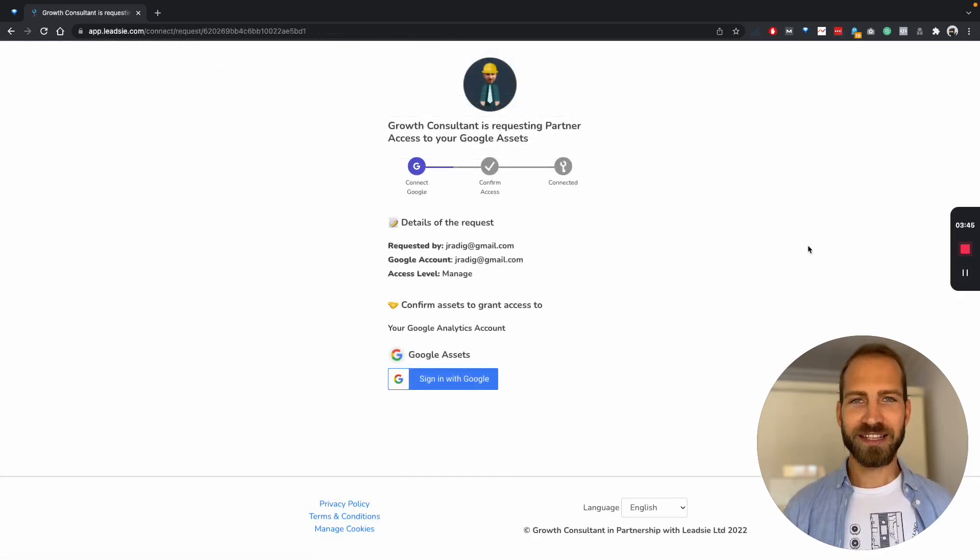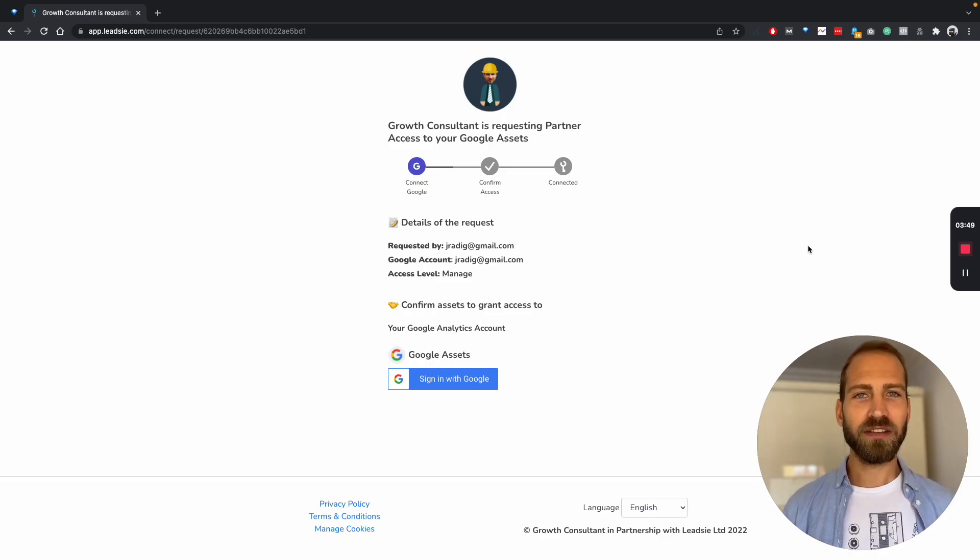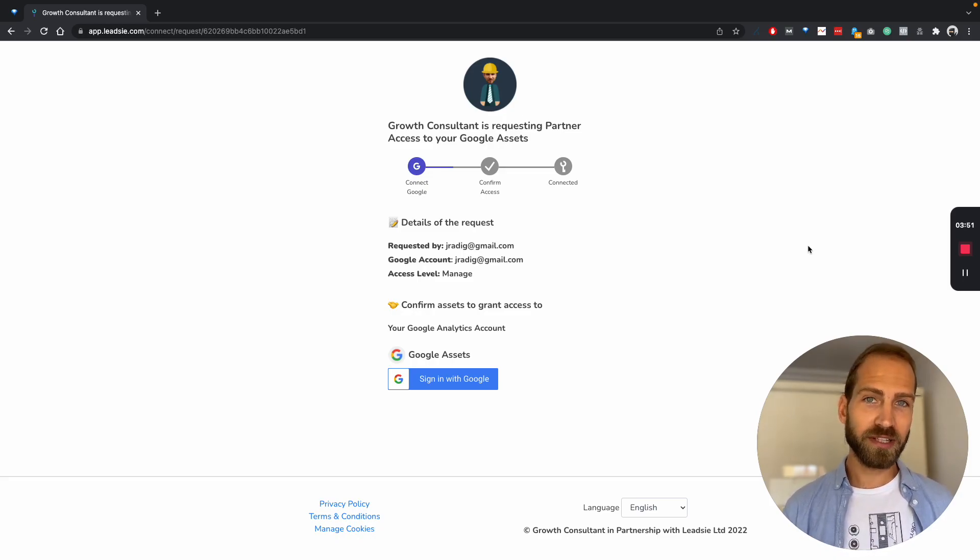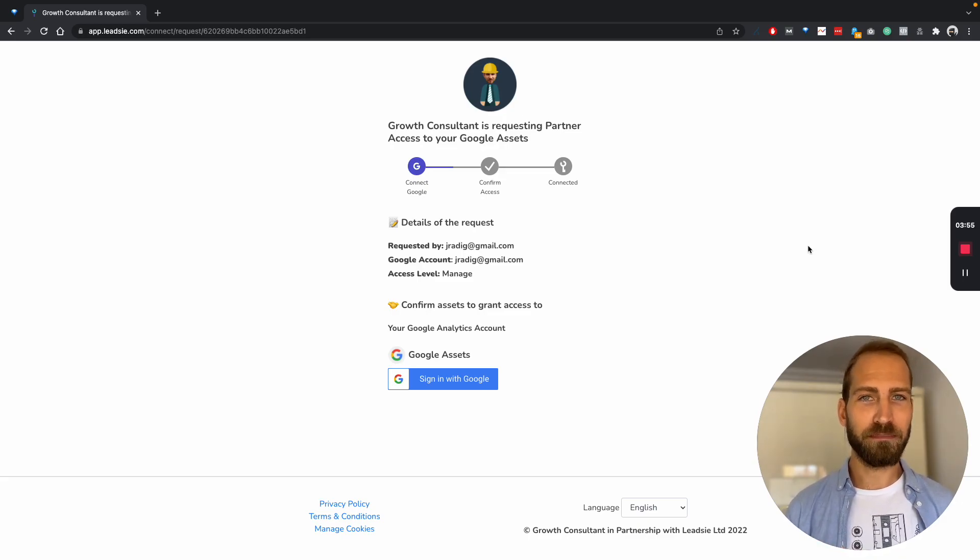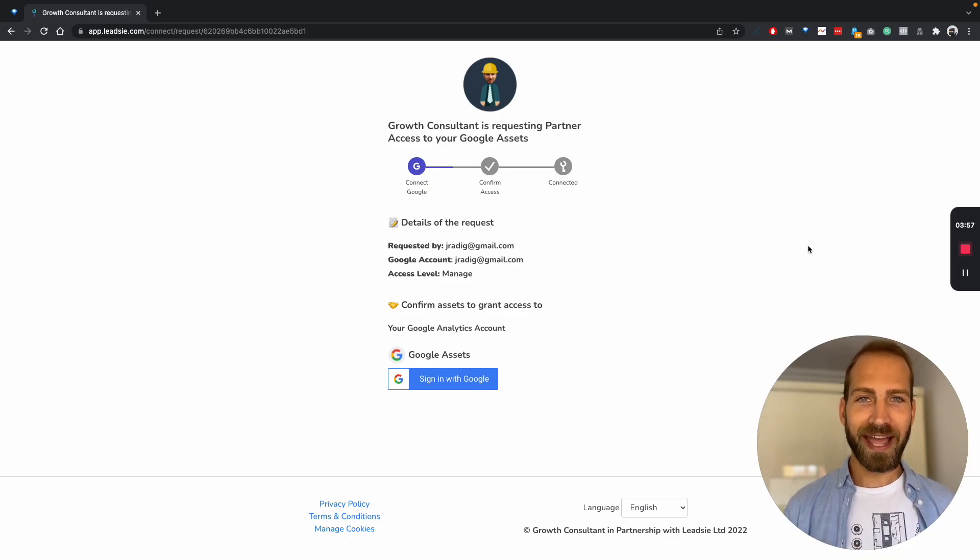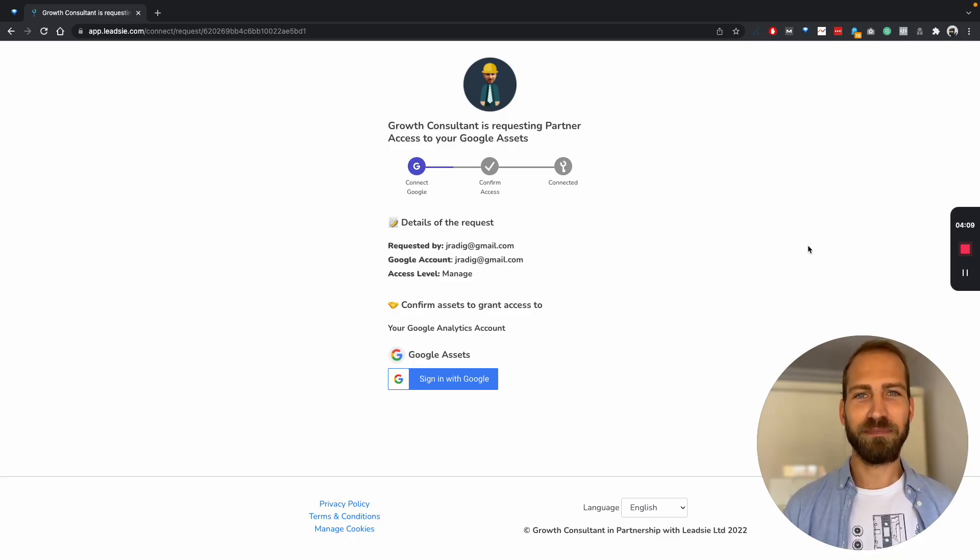All your clients need to do is open the link that you sent them. In this link, you can request access to Google Analytics, but also to other tools such as Google Tag Manager, Google My Business, and Google Ads, as well as Facebook assets like pages, ad accounts, pixels, and Instagram accounts.